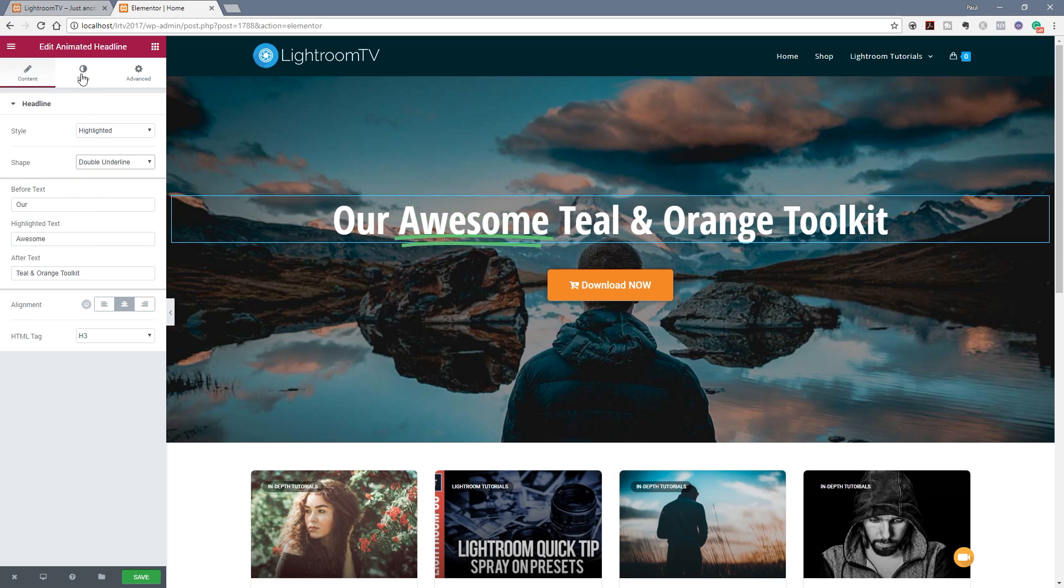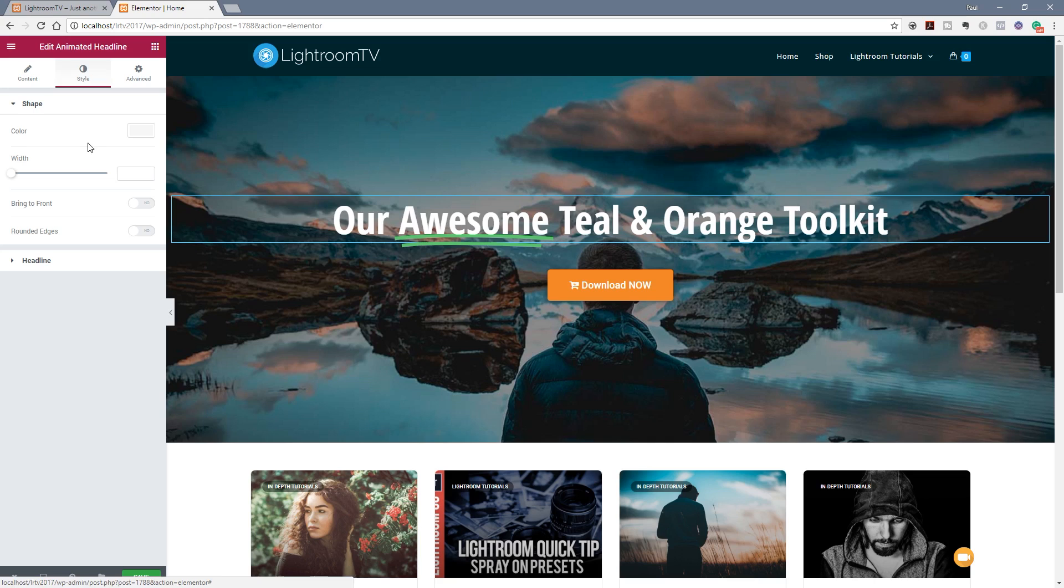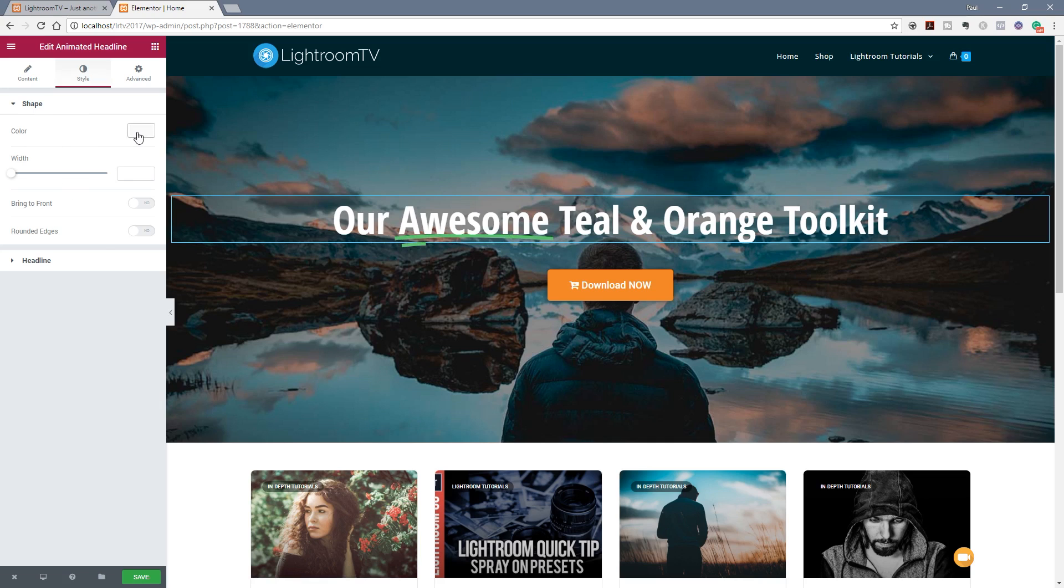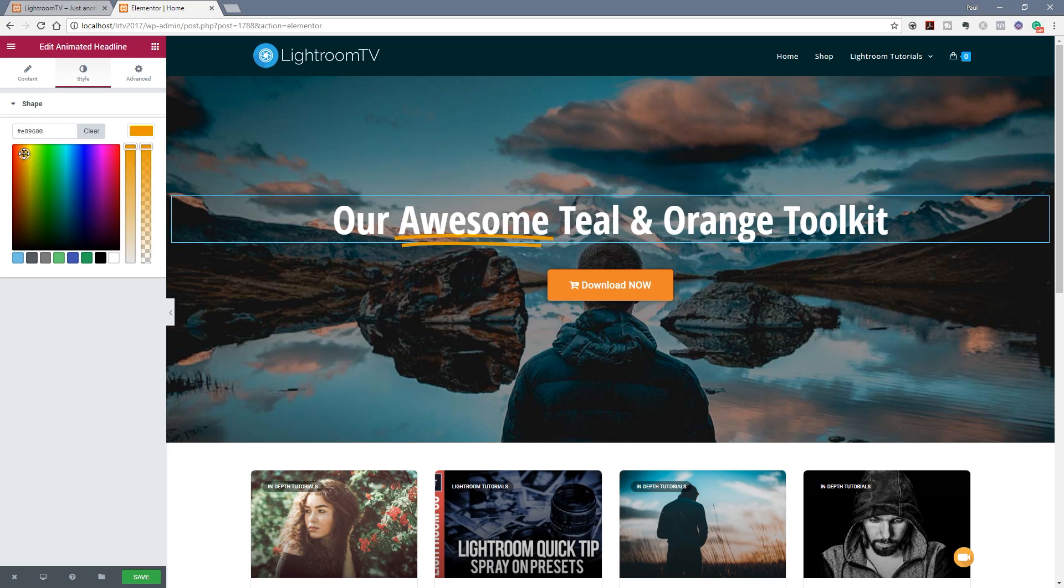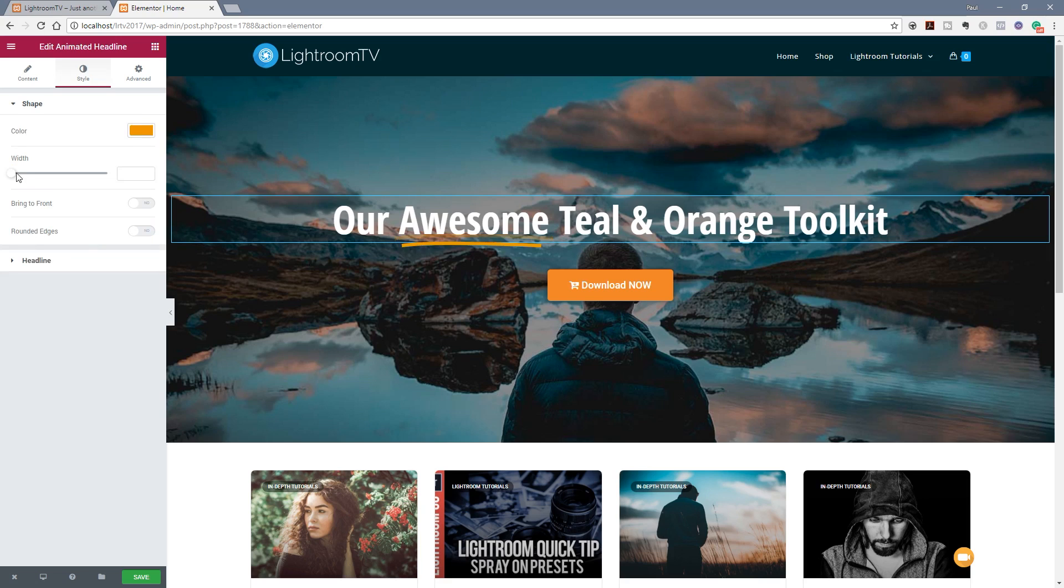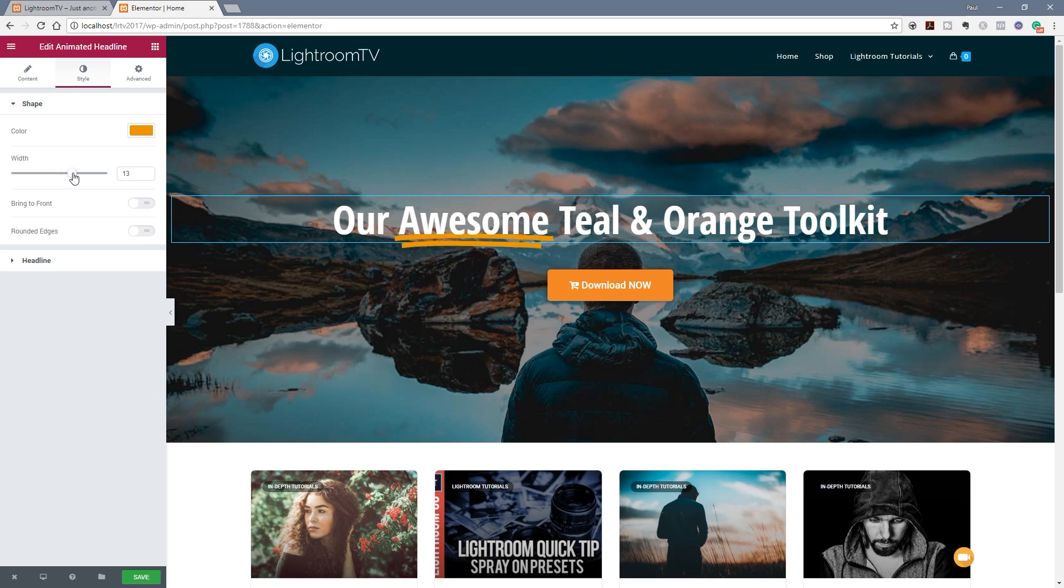If we jump over to the style section we can now change the shape and we can change the color of that. We can change the width of it. We can bring it to the front around the edges and so on. So if we want this to be a different color we can easily come in and choose any color using the color picker or anything we add to our custom color palette. We can change the width of this to make it thicker or thinner depending upon our particular requirements. So you can see we can easily change that.